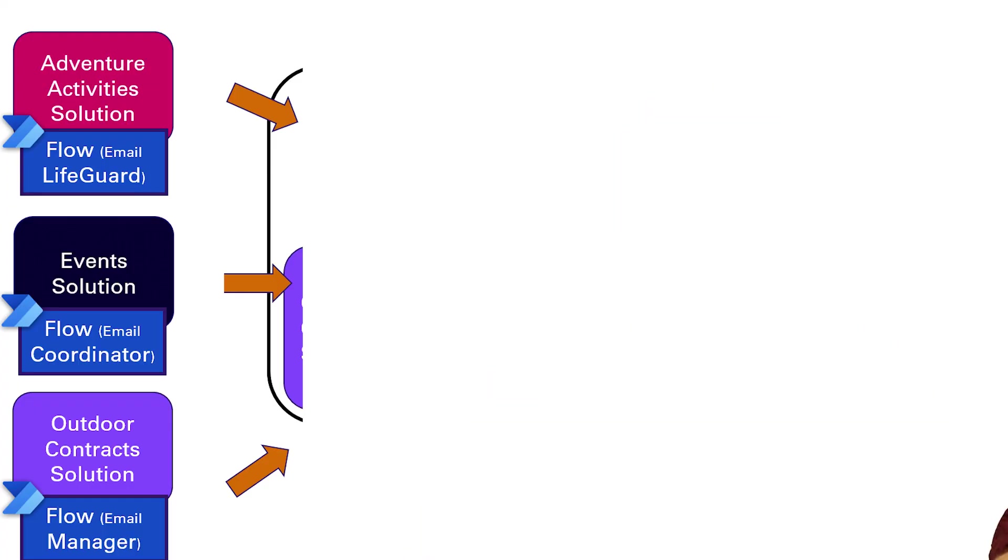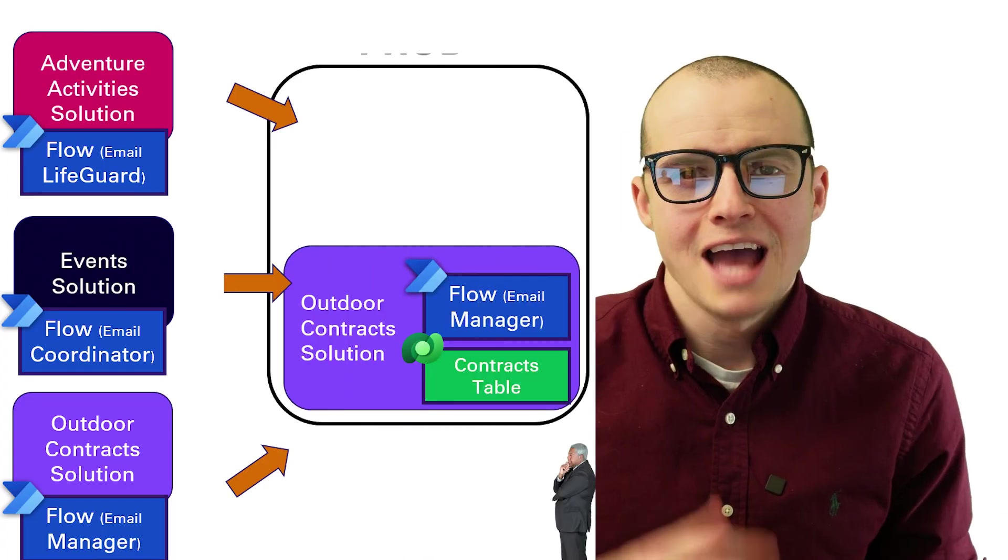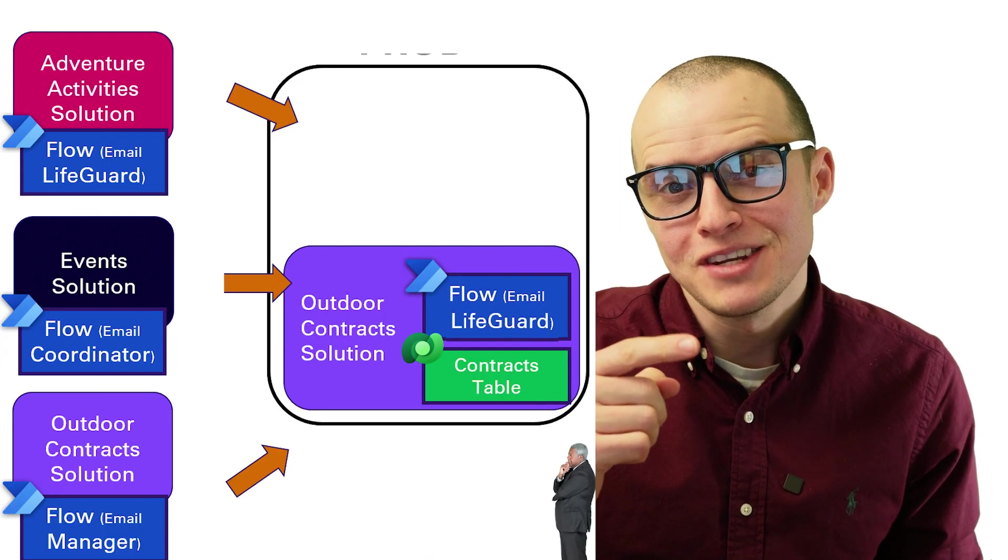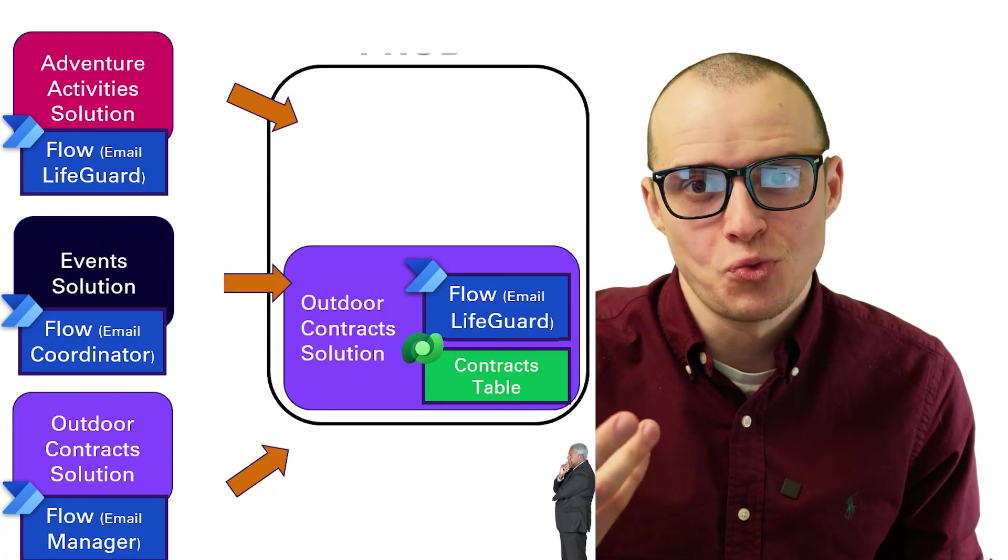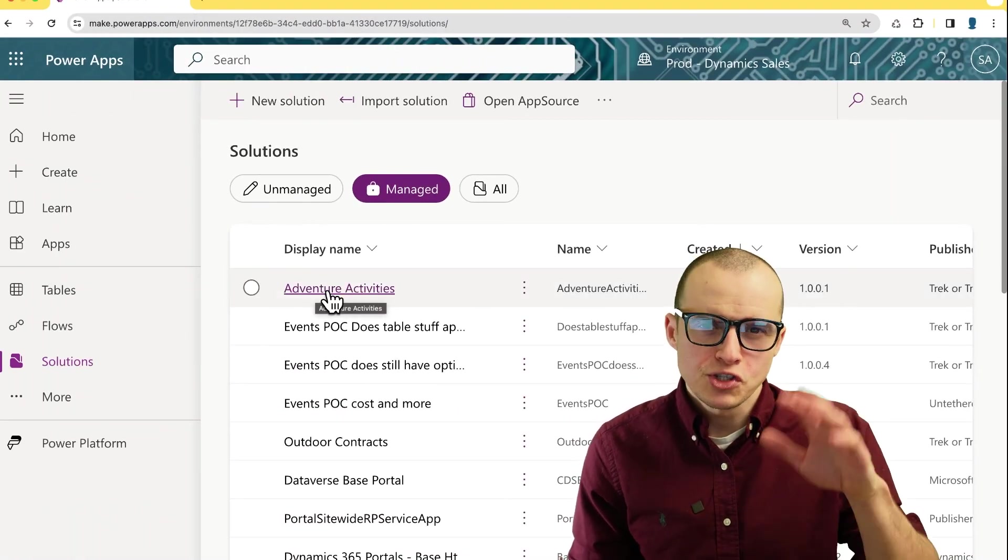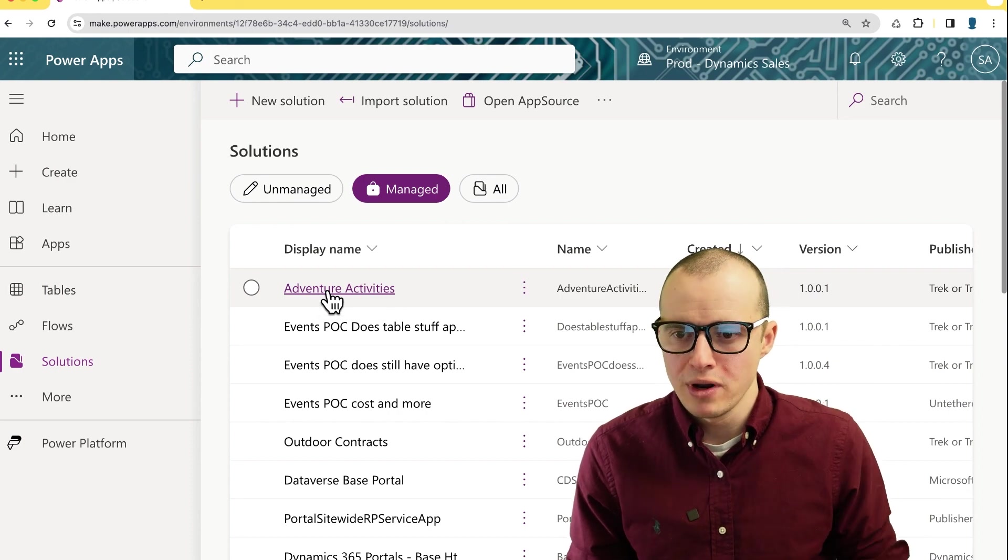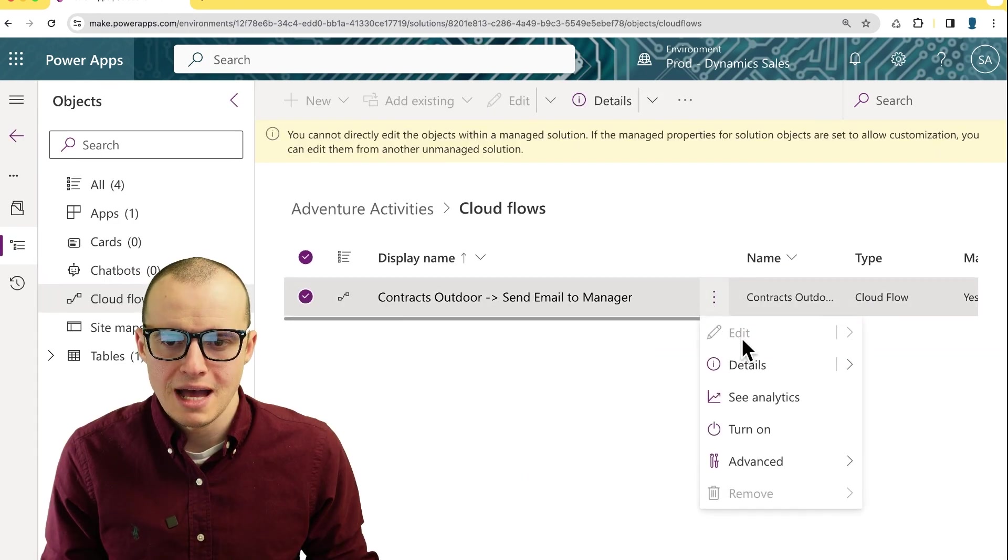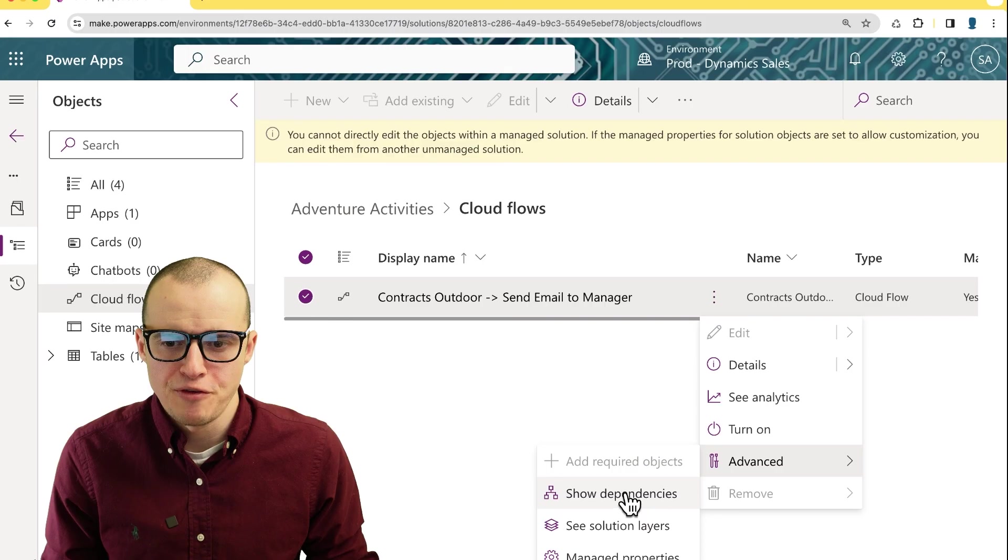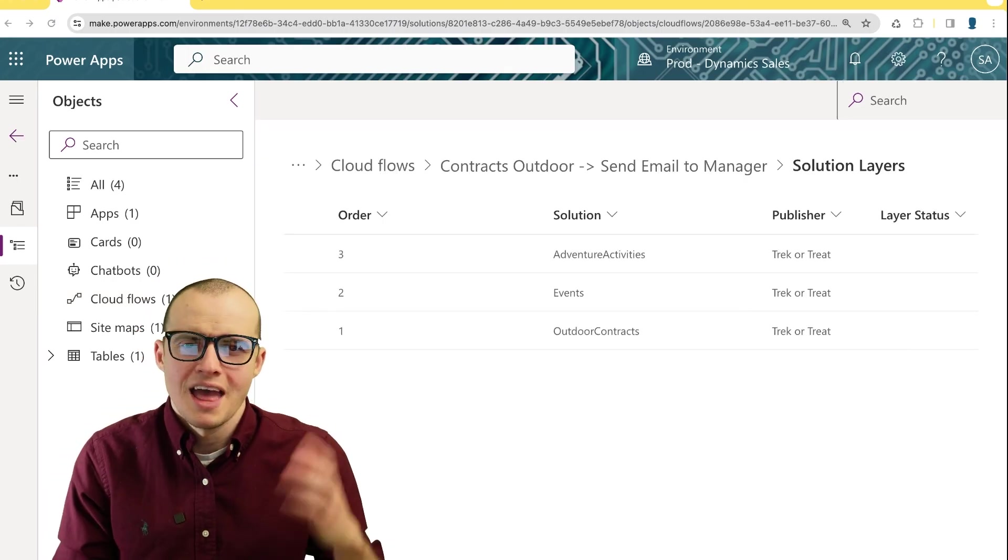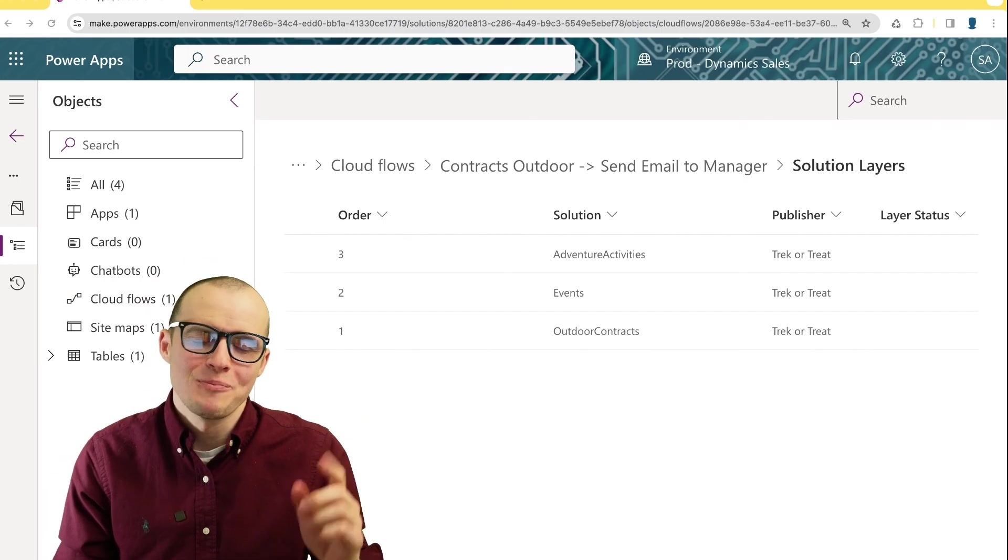So my question is, who is the flow emailing to? As you probably guessed, adventure activities is the winner because it's the last one. And you can see which solutions are using the flow by clicking into one of them and clicking the three dots and selecting under advance the see solution layers. And there's my order nicely spelled out.